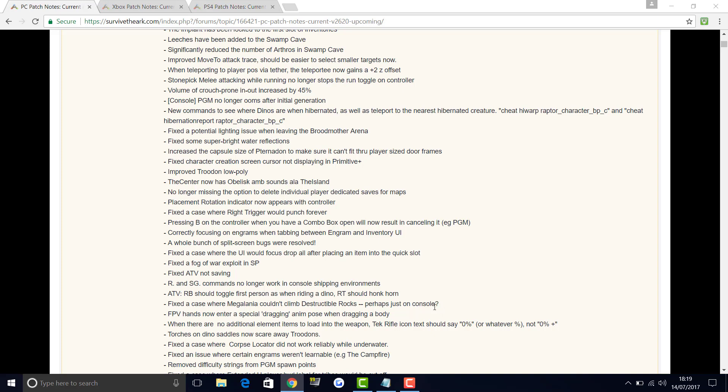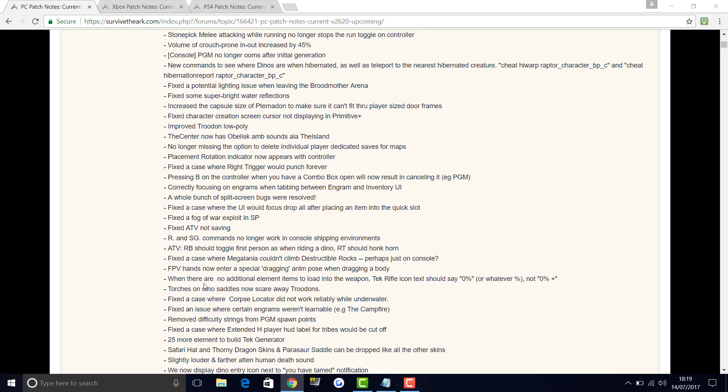Fixed the case where Megalania could not climb destructible rocks, perhaps just on console, question mark. So this is now being fixed if it was on the PC as well. FPV hands now enter a special dragging pose when dragging a body, to make it look realistic. When there are no additional element items to load in a weapon, tech rifle icon should say 0% instead of what it says on the screen. Torches on dino saddles now scare away Trudons. Fixed the case where corpse locator did not work reliably while underwater.